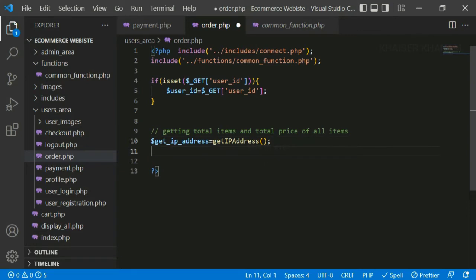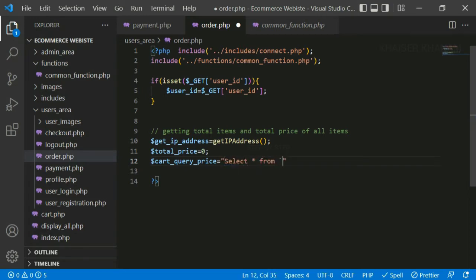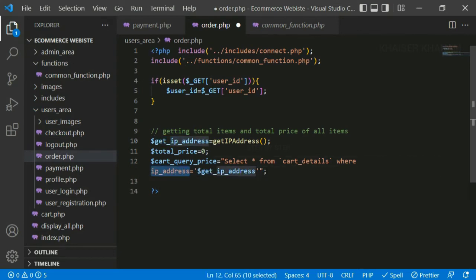Now below this I'll initialize $total_price = 0, and then write the cart query: SELECT * FROM cart_details WHERE ip_address = '$get_ip_address'. Whatever IP address I am getting, if it matches the IP address stored in the cart, I'll access that particular row. Let me show you what I mean — this user has one pending order. Adding two more items to the cart, then clicking checkout and pay offline will create another order. The cart query will fetch all rows matching the current IP address.